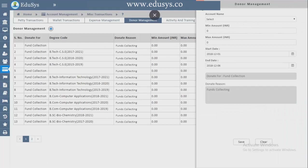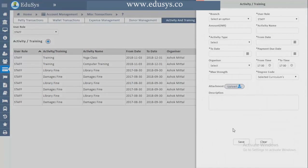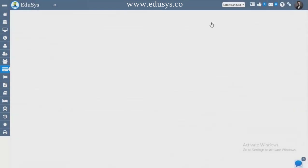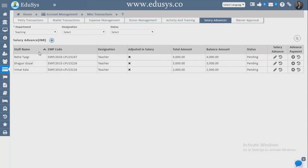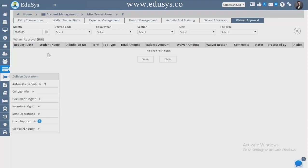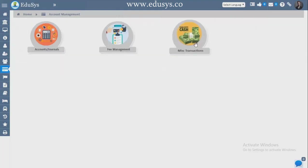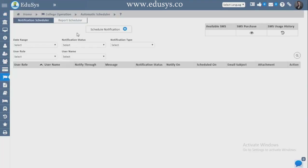Donor Waiver Management — if you conduct any donation sessions, whoever donates can be seen here. Activity and Training — for any activities conducted in college, you capture the fee and details. Salary Advance — if an employee requests a salary advance, those details can be captured here. Waiver Approval — waivers must get approval from management. Month-wise, whatever waiver approval requests come from parents, you get management approval before processing the waivers.